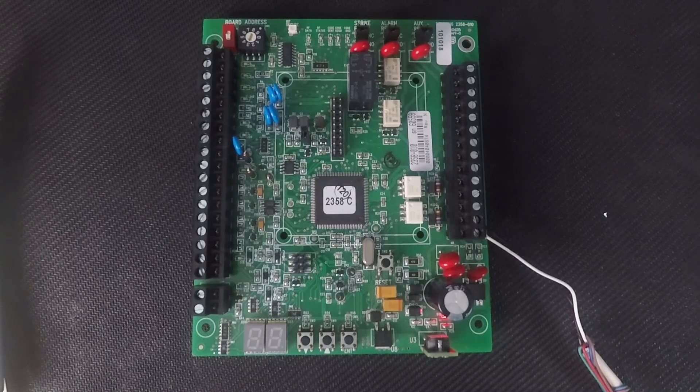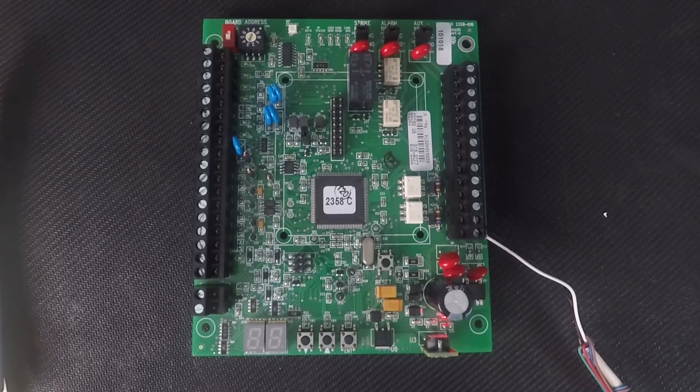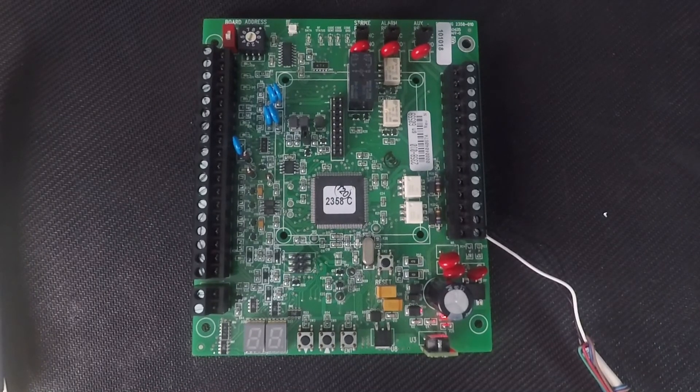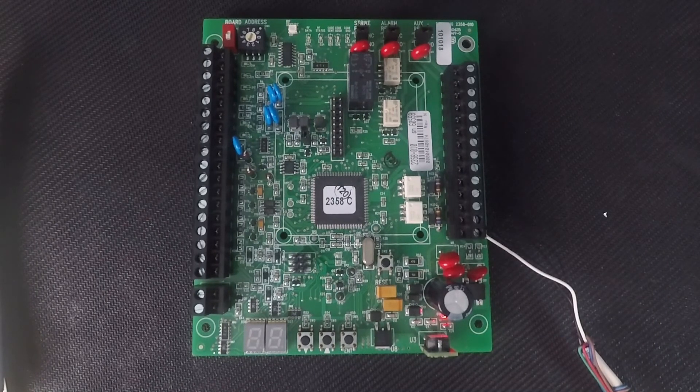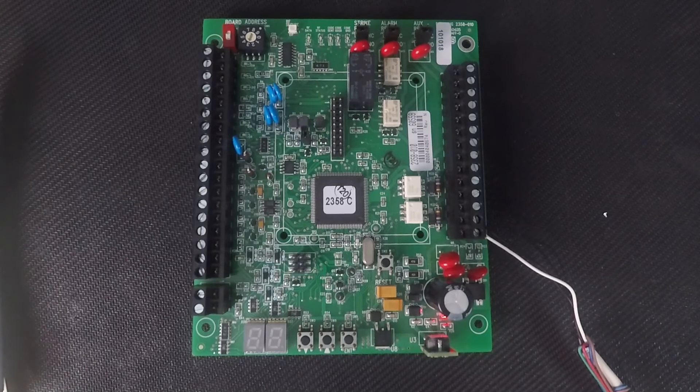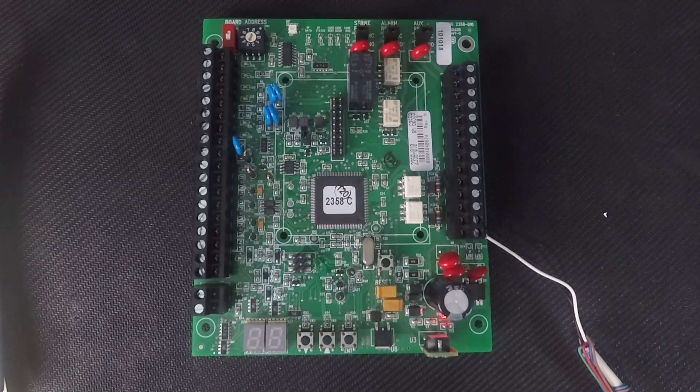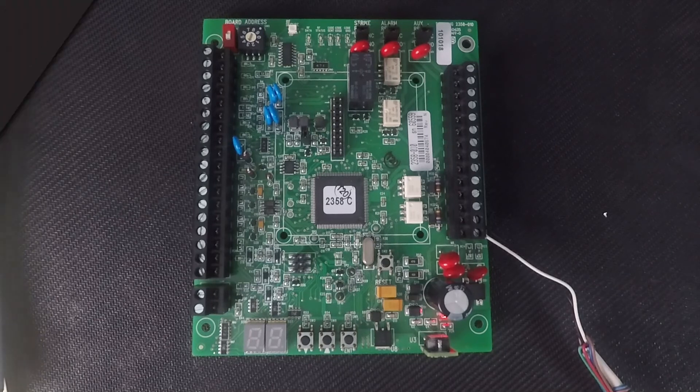Congratulations, with your tracker board now properly addressed you can move on to additional programming. Be sure to check out our other tracker board videos and we'll see you next time for more DoorKing Tech Tips.